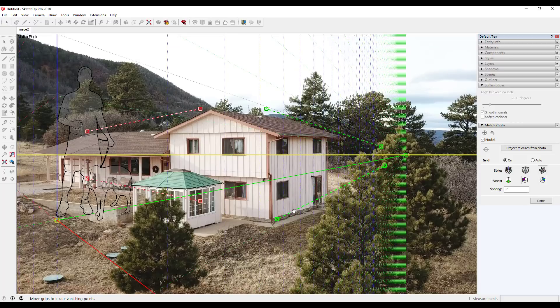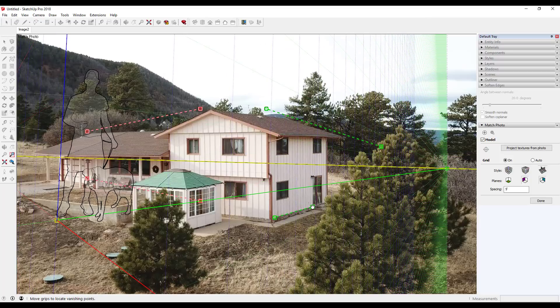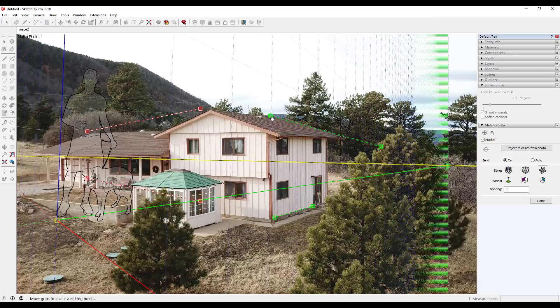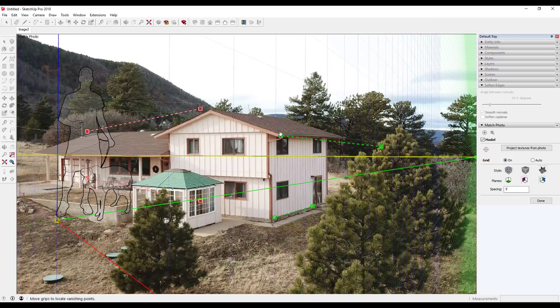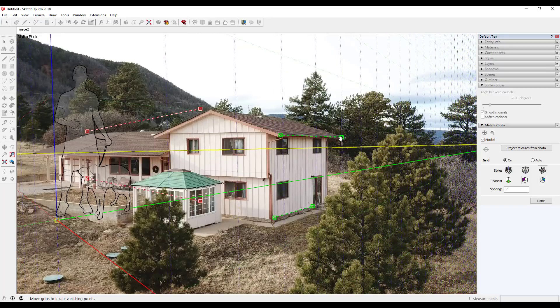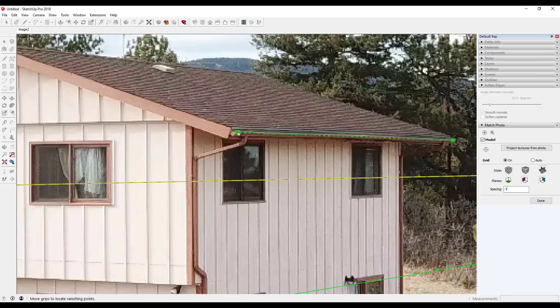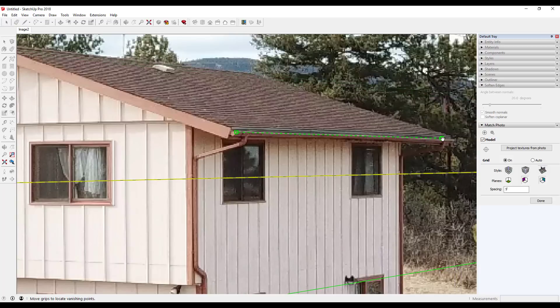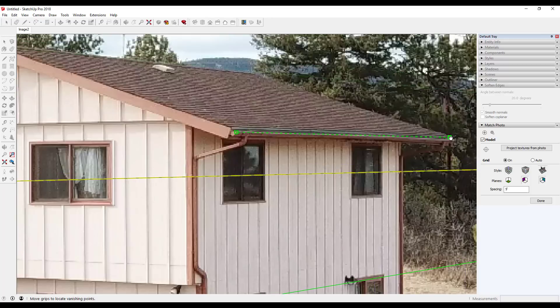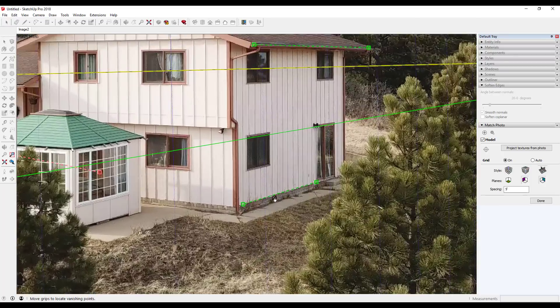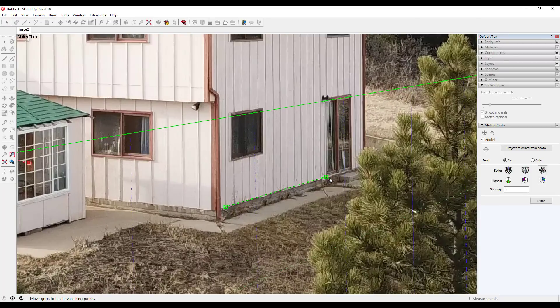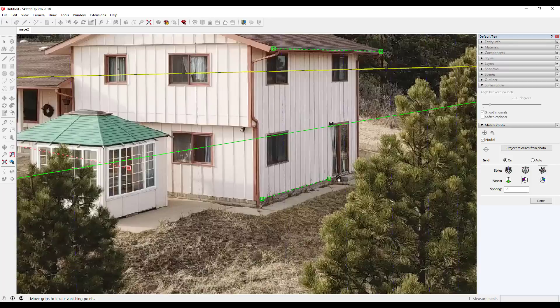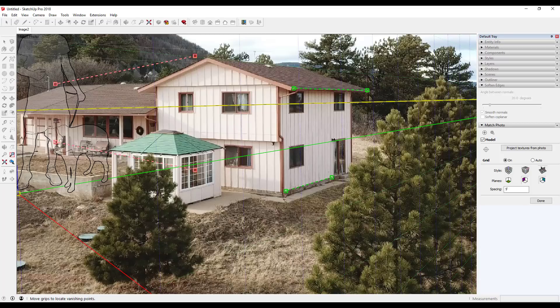For those of you that have used photo match before, the way you set this up is you want to take these lines and align them along your perspective lines. In this case, I'm going to take this point and run it along this gutter. Make sure you zoom in to make sure you're along the right lines. I could have also exported a higher resolution photo, but then I'm going to take these and run this along the bottom of this base, so you can see how my green axis is aligned with my photo.